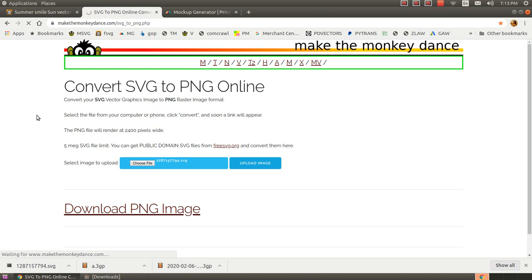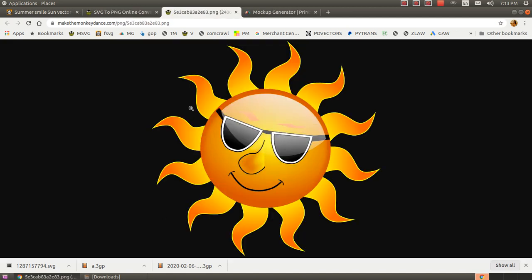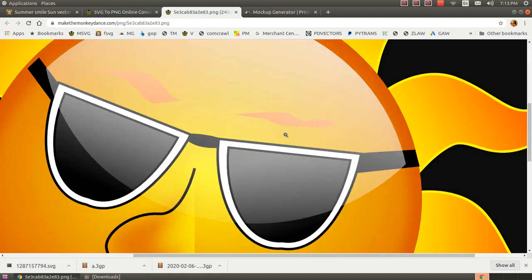It might take a few seconds. Time for the Jeopardy music. Okay, it looks like it's ready.